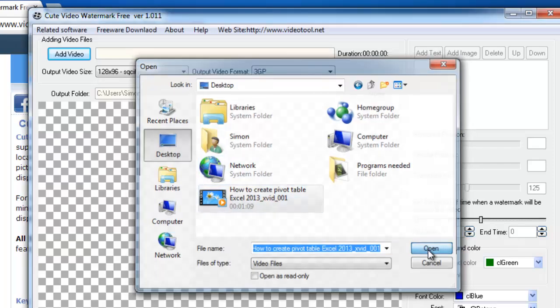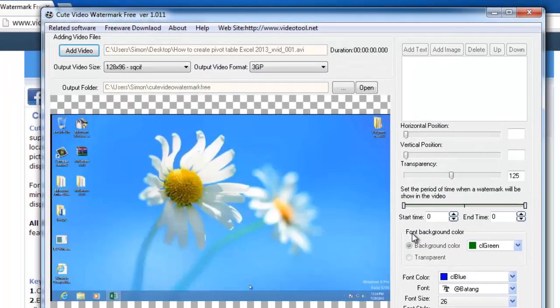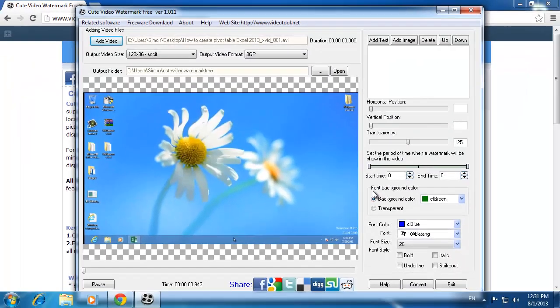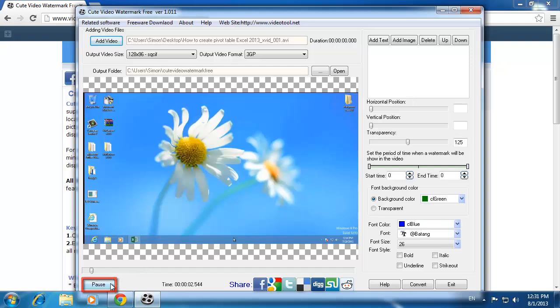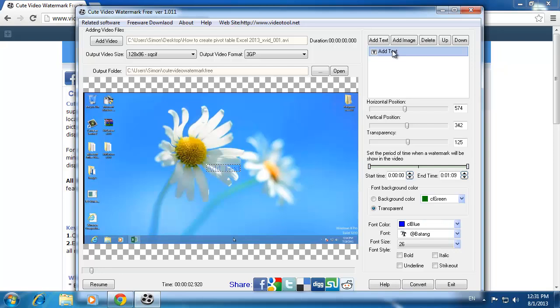The video will open and start to play in the program. Click pause in the bottom left. Now click add text in the top right, or add image if that's how you want to watermark it, and the text will appear on the video.